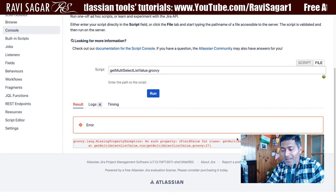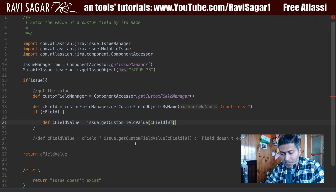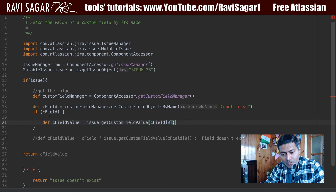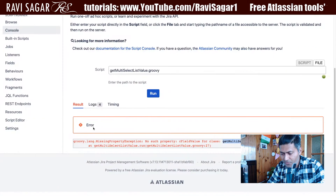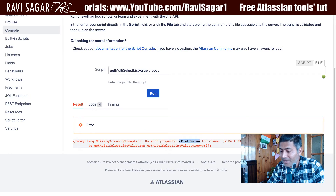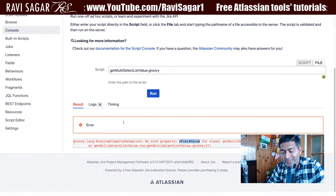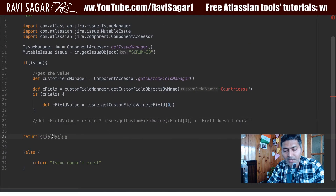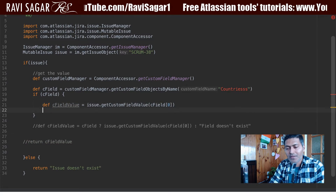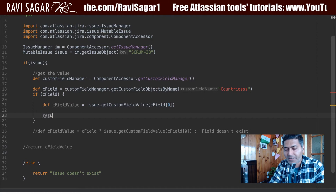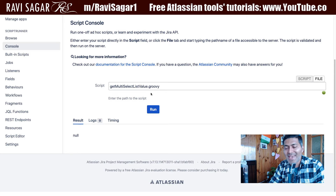There is still an error — something about 'getMultiSelectListValue' and a missing property exception. The cFieldValue is causing the problem. Let me check — we are trying to return cFieldValue but it hasn't been declared in this scope. We may need to declare it or return it inline.